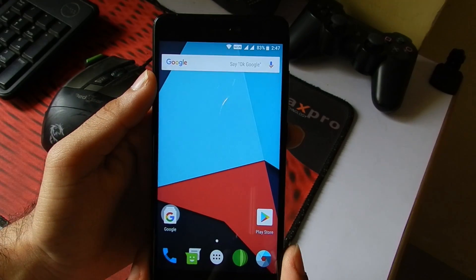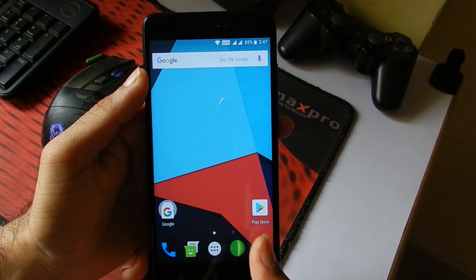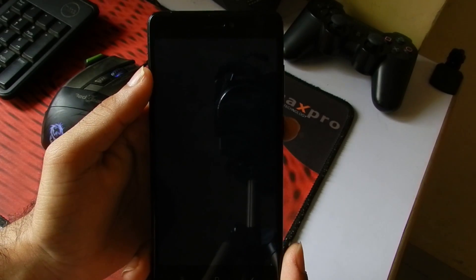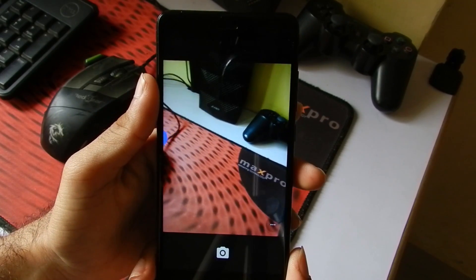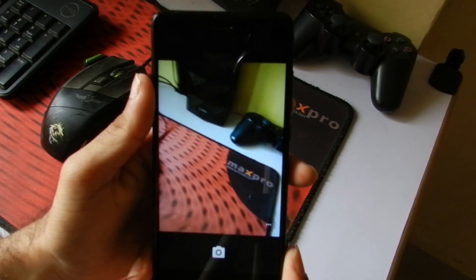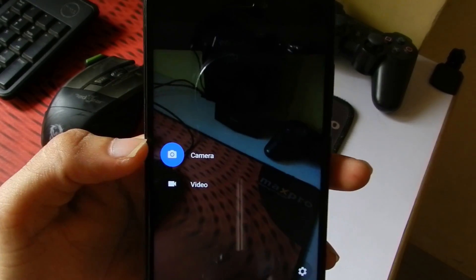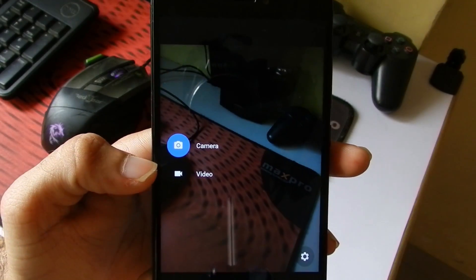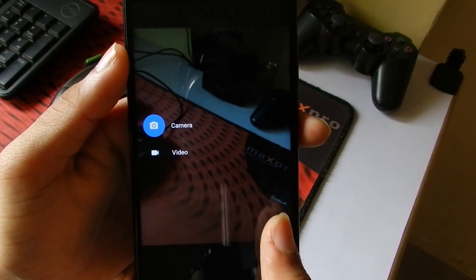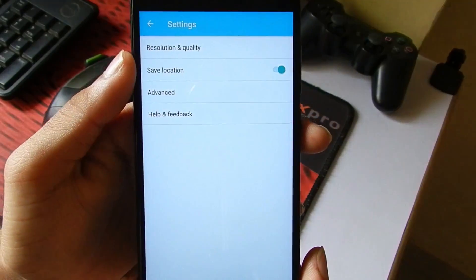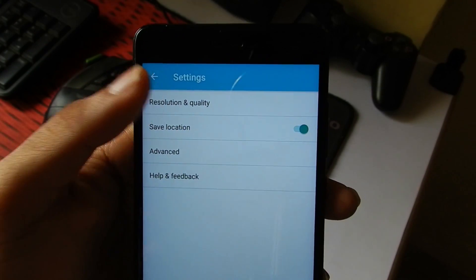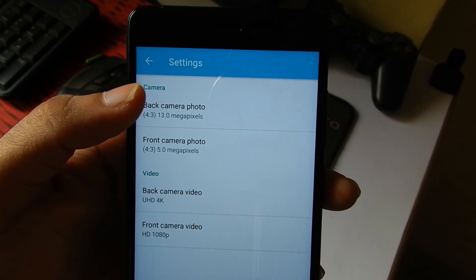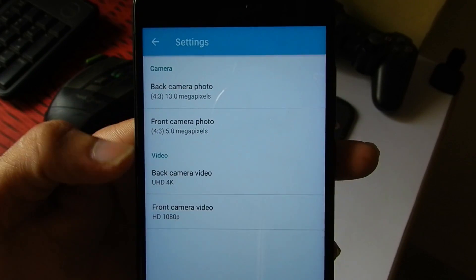Now I'll just quickly show you around the camera app that we get with this ROM. The camera is working pretty smoothly on this ROM. Let's just quickly go into the settings of this camera app. In Resolution and Quality, the front and back camera apps are set to full pixels.